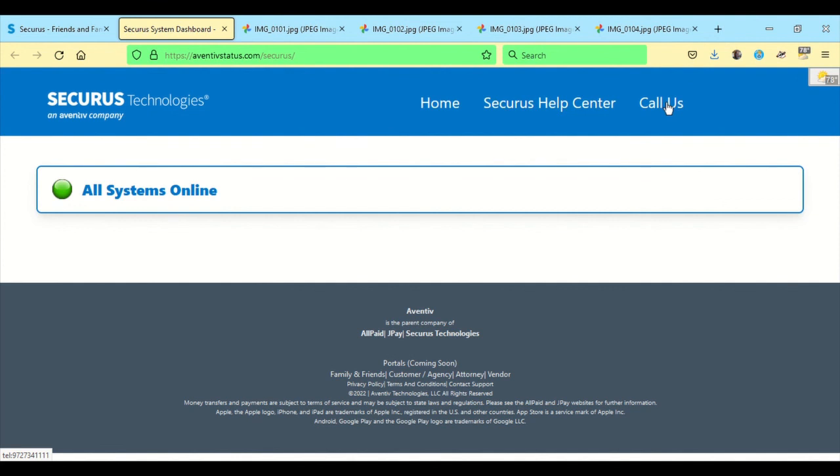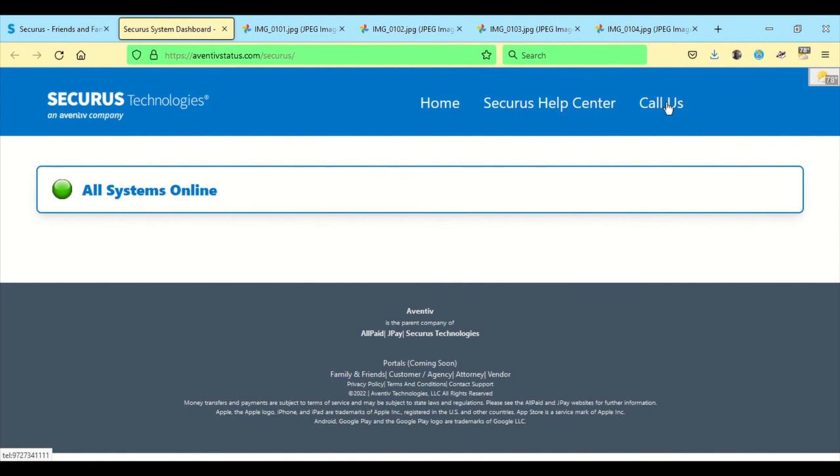So hopefully this helps you to get your Securus account all set up. You can do video visits from your mobile phone, you can do them from the computer, and you can also do just about everything from your mobile app that you can do on the computer. It's just a matter of getting in there, checking it out, filling out the information, and then contacting them if you have any issues.